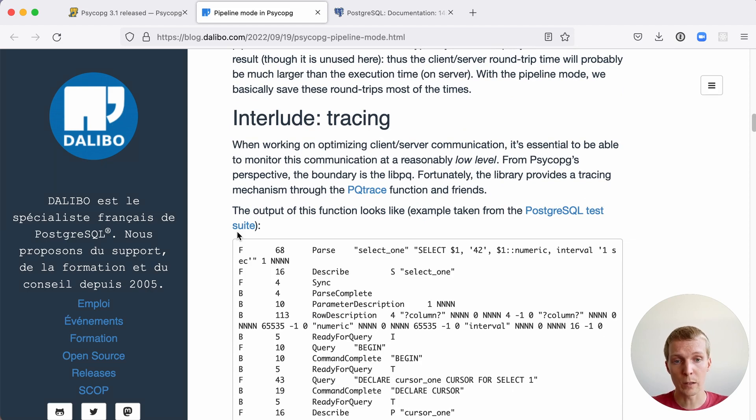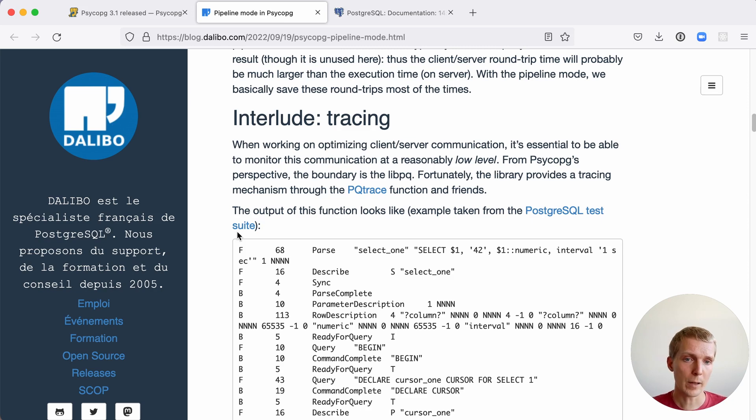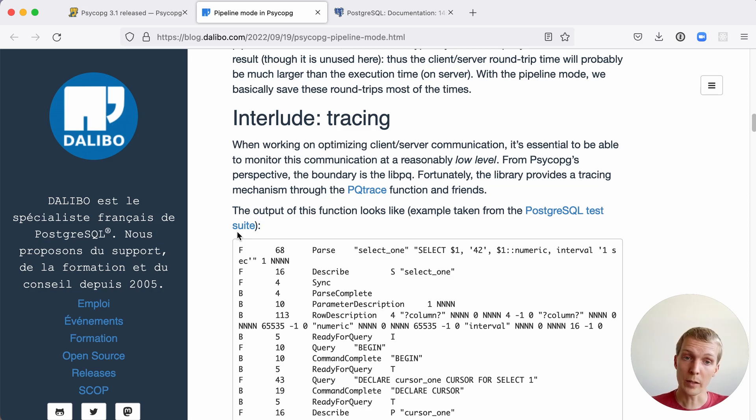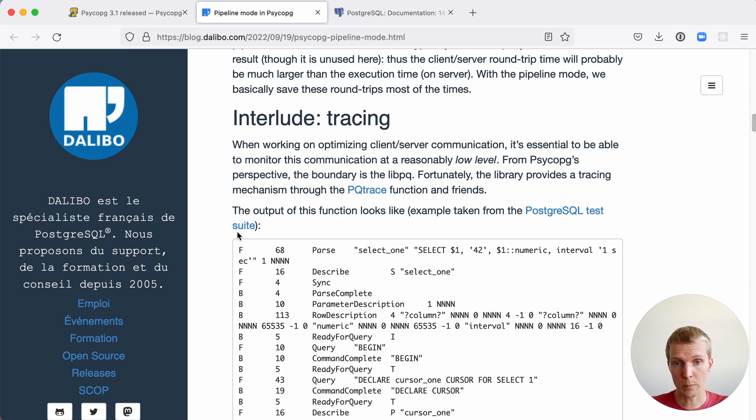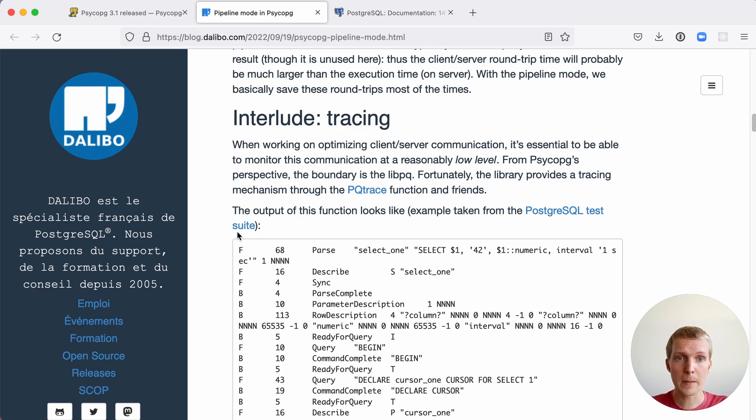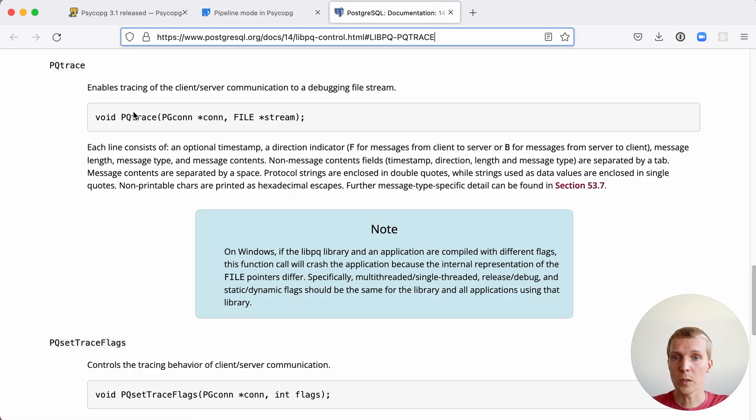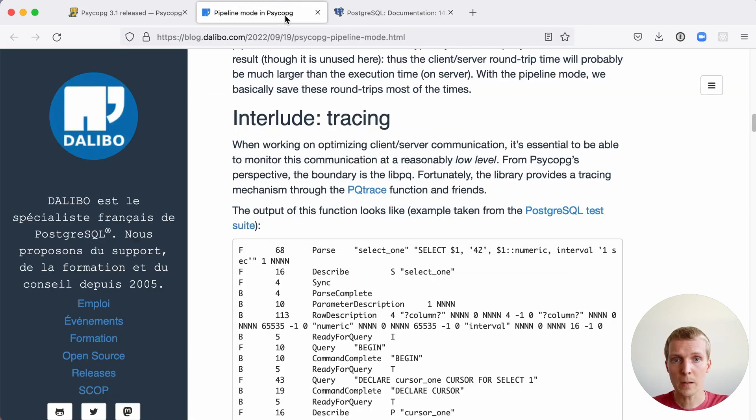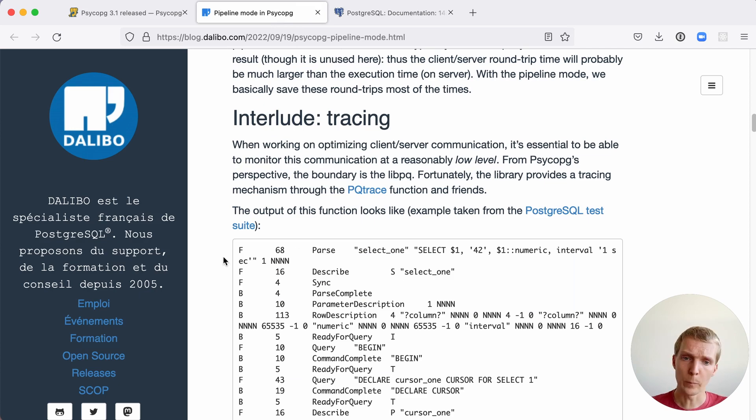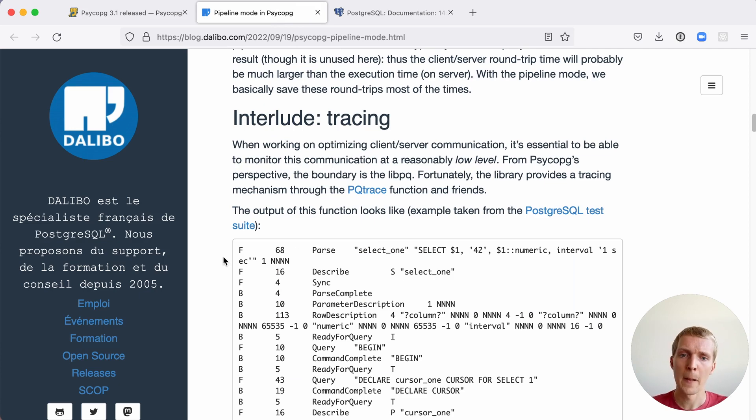We can look at the actual communication between a client and a server using the trace functionality in LibPQ. And LibPQ is the underlying C library that most drivers in Postgres, including Psycopg, use to talk to the database. There's a PQ trace function, that's a C function, that Psycopg can use when you enable tracing, and look at an output like this.